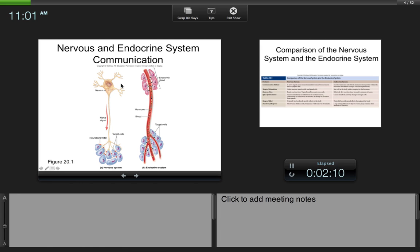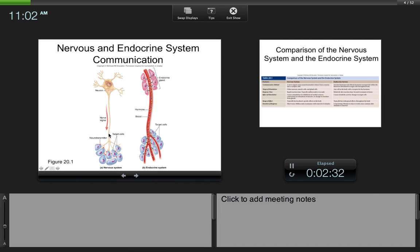With the nervous system, we have neurons — nerve cells that help carry action potentials long distances and very rapidly. These action potentials are propagated down the axon where they synapse on target cells which have a particular receptor. That is the nervous form of communication: very rapid, however with short-term effects.